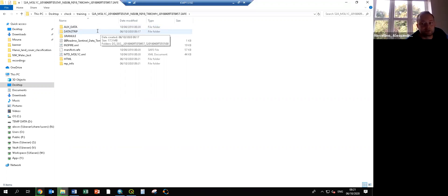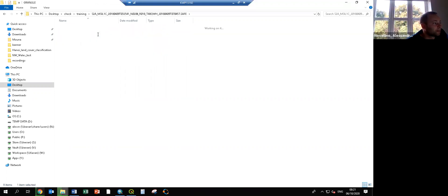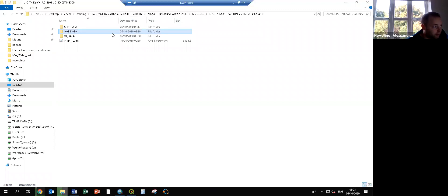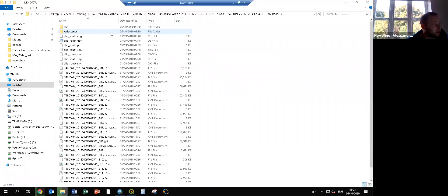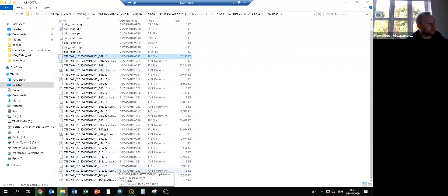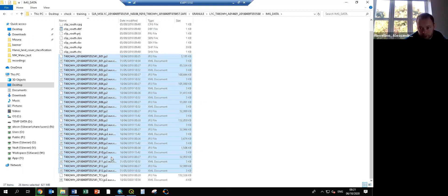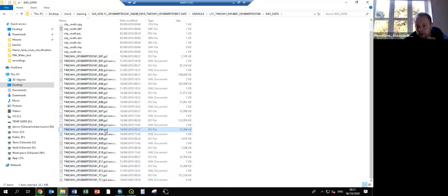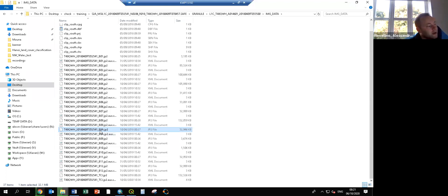If you just want to quickly visualize the image, you go into the folder called Granule, then Image Data. You know that Sentinel-2 has 13 bands of multi-spectral data — you can see 12 bands here because they replicated Band 8 as Band 8A, just to be consistent with the wavelength of Landsat 8. This makes multi-temporal analysis easier.